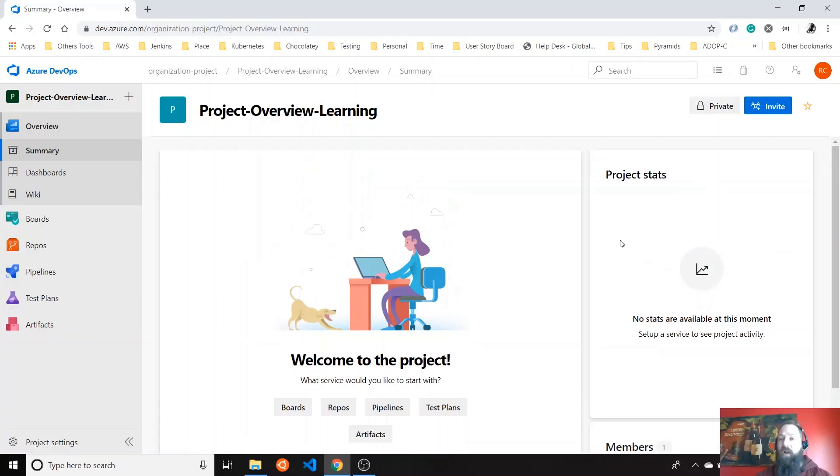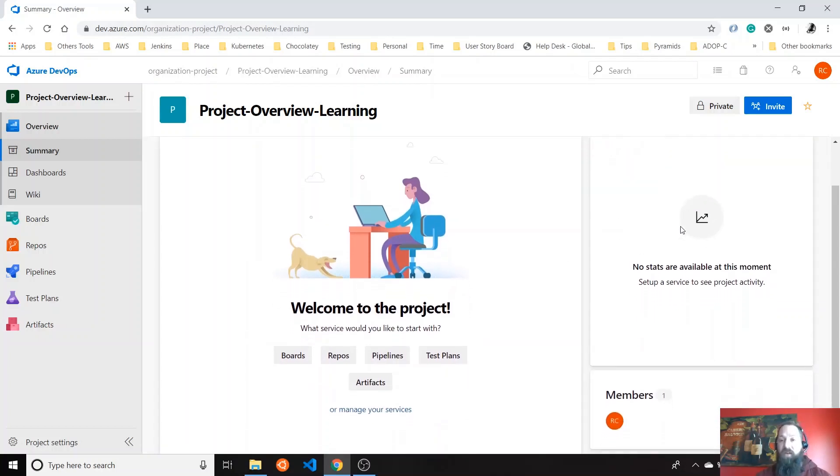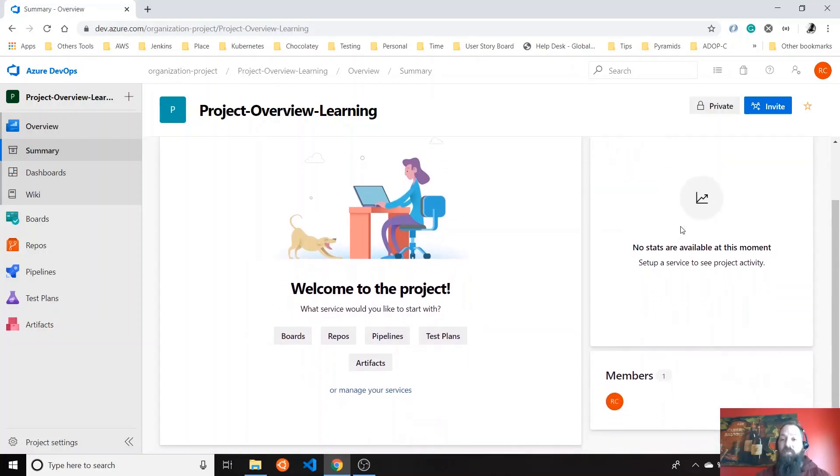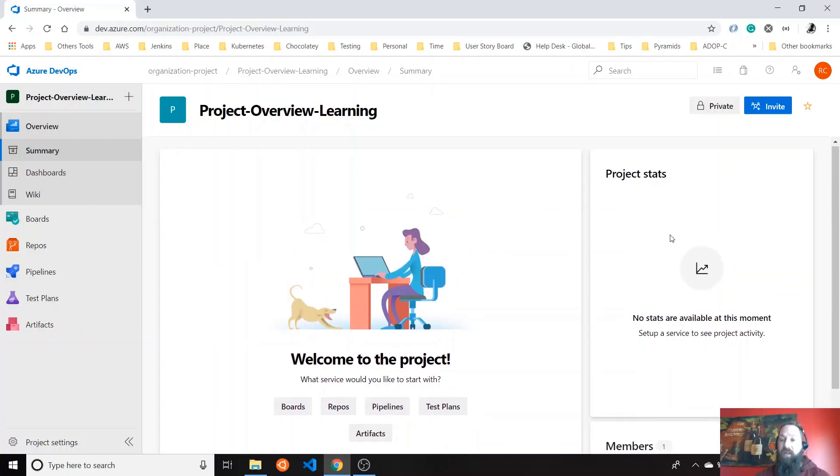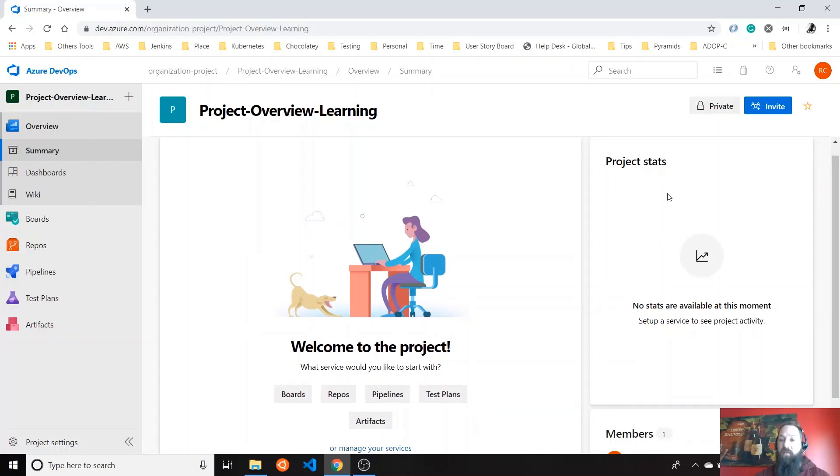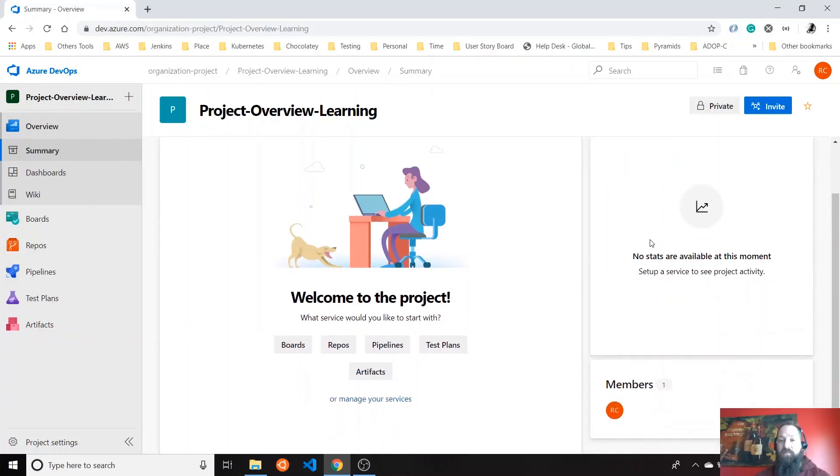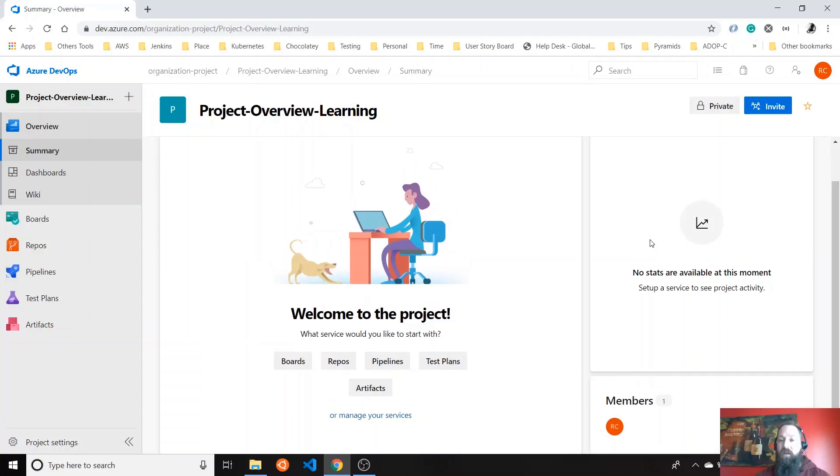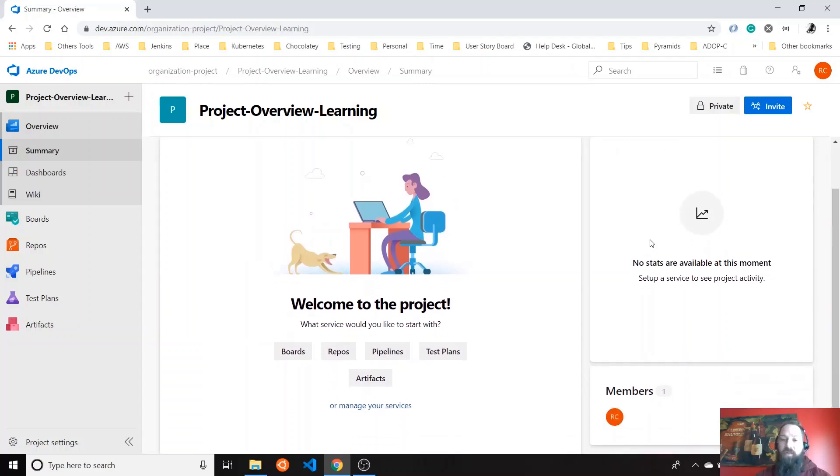We don't have any project stats because we don't have anything in this project already. But maybe in future videos, we can check back and see we have a lot of insights or information here like how many work items, how many builds, that kind of thing. Pretty detailed information about what your project is doing. So far I'm the only member of this team.